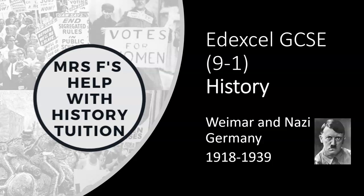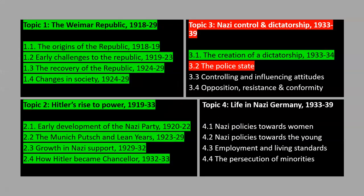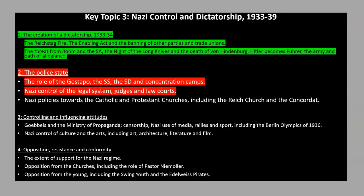Hi there, I'm Mrs F and this is my lesson on the Nazi police state. Although I'm following the Edexcel specification, a lot of the content is also relevant to other exam boards. In my previous lesson, I finished looking at how Hitler created a dictatorship. And in this lesson, I'm going to have a look at the Gestapo, SS, SD, concentration camps and Nazi control of the legal system.